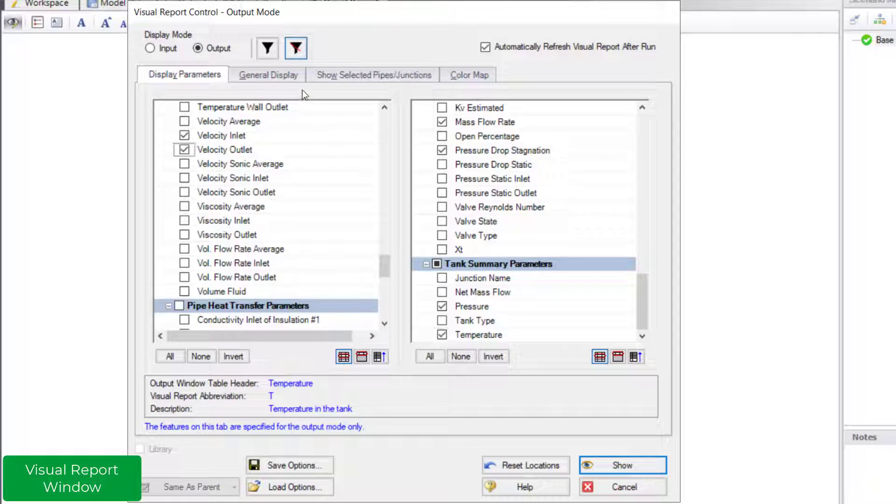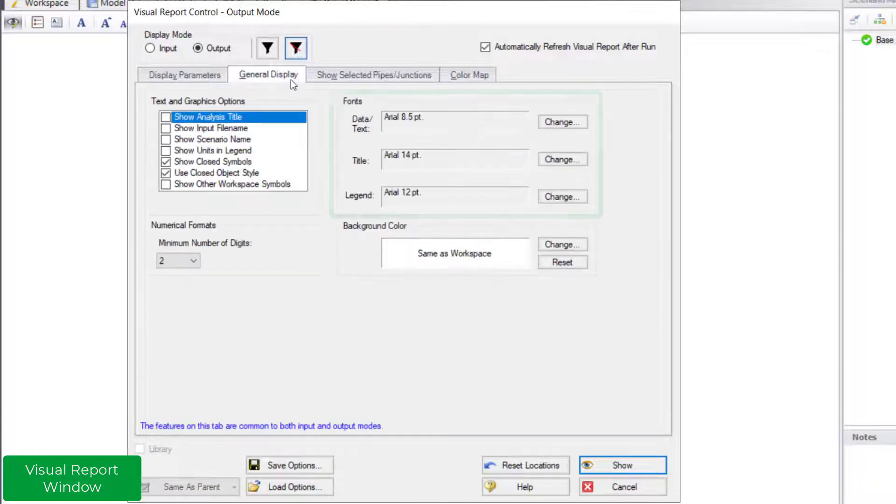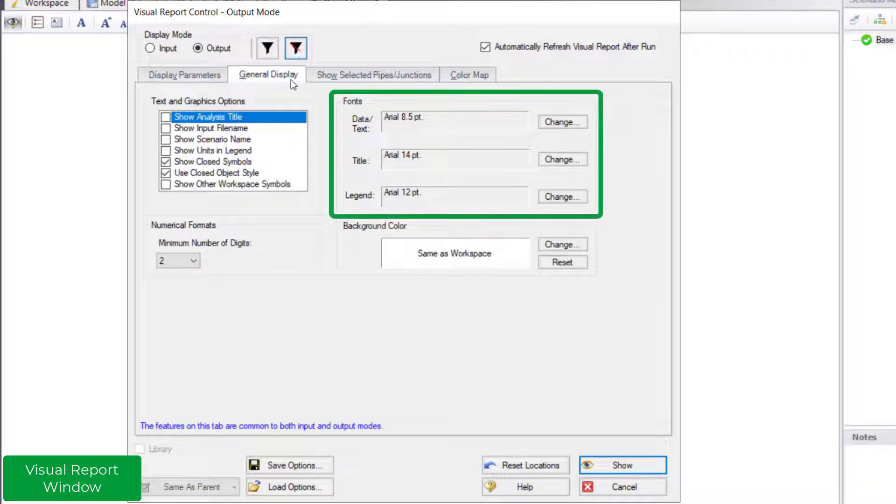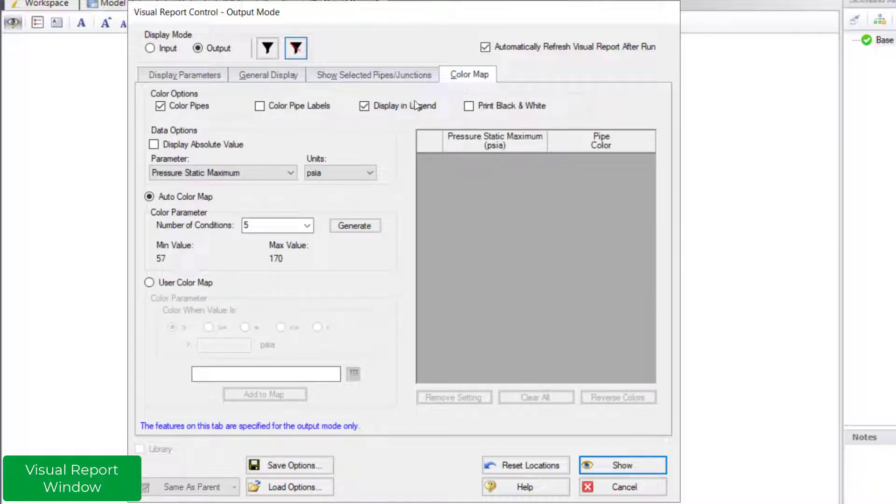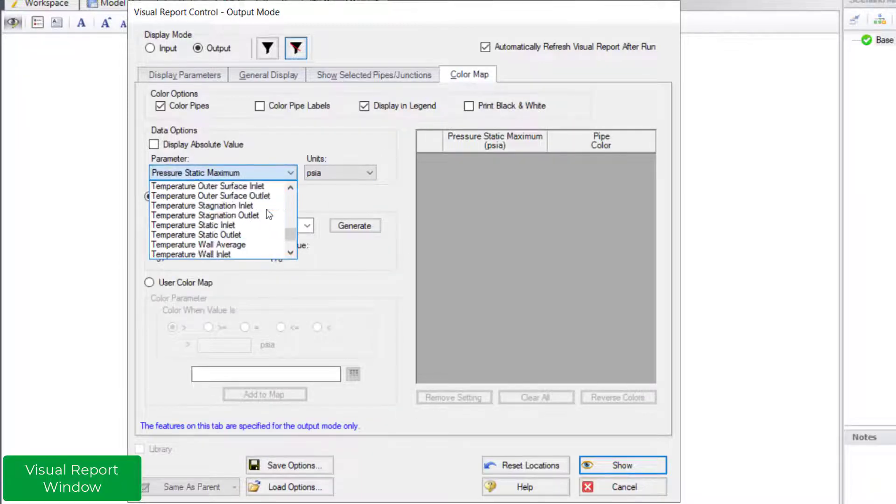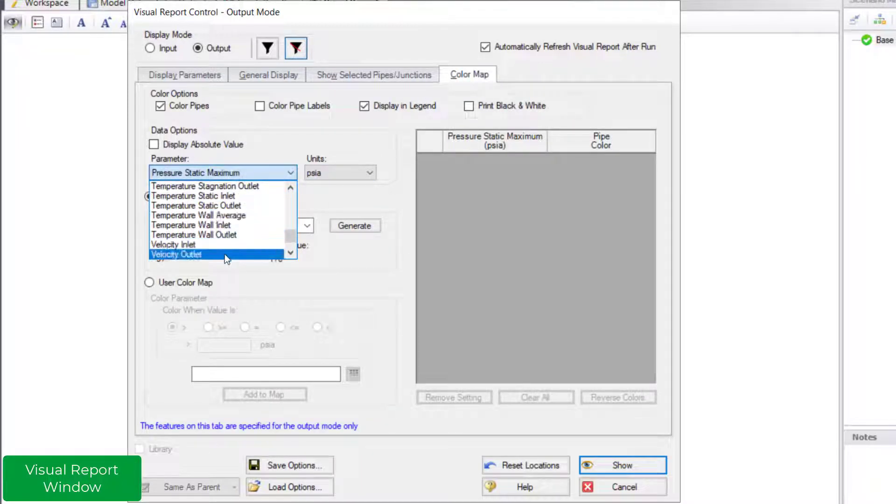You can change the font size on the general display tab. You can also color code the pipes based on the results, for instance, the outlet velocity.